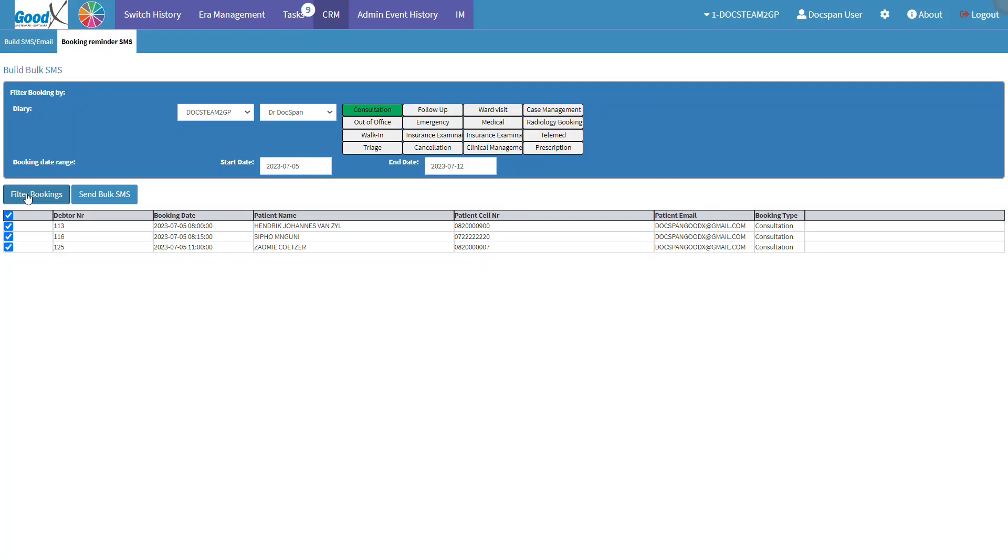Now, we will go over how to send the bulk booking reminder SMS. Tick or untick the top checkbox to select or unselect all of the listed bookings. Any unticked bookings will not receive the SMS once sent. The user can also include or exclude individual bookings from the SMS list by ticking or unticking the relevant checkboxes.